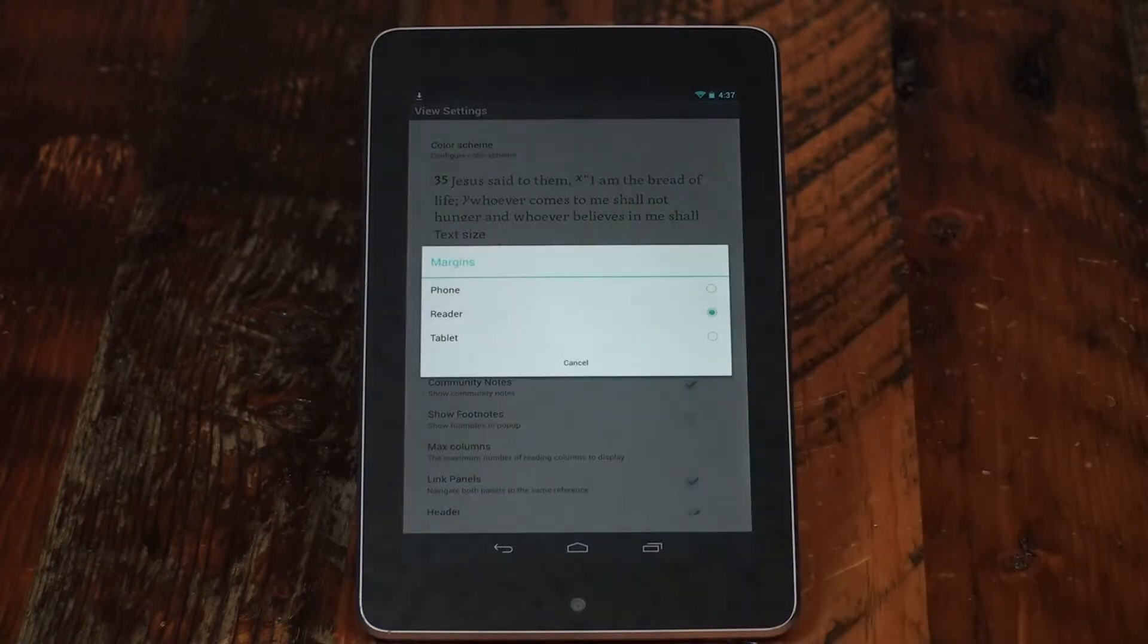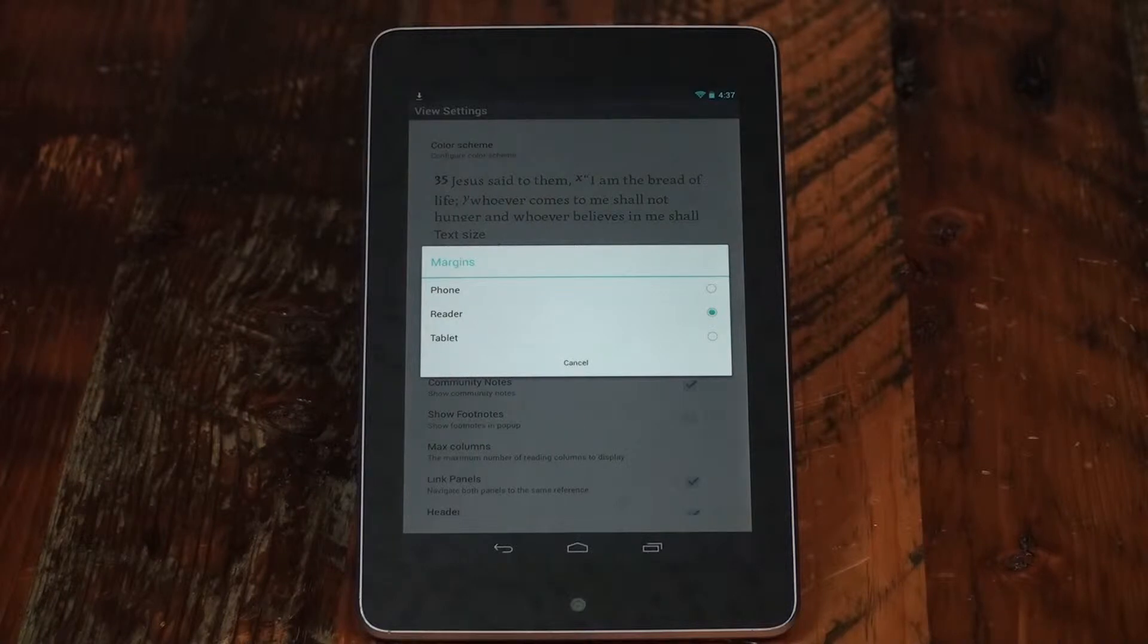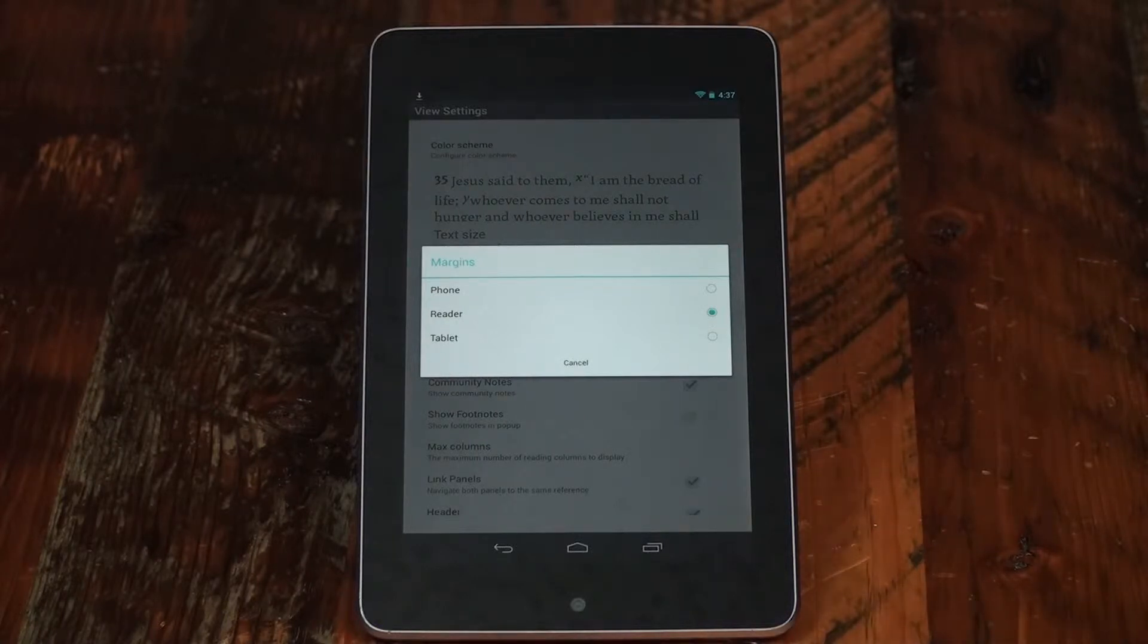Select margins for your screen depending on the size of the device you're using: a phone, 7-inch reader tablet, or large 10-inch tablet.